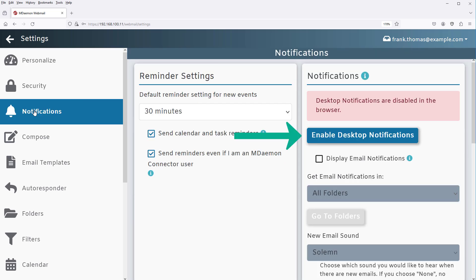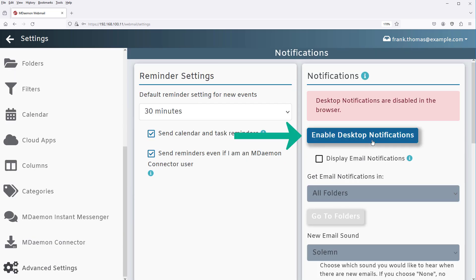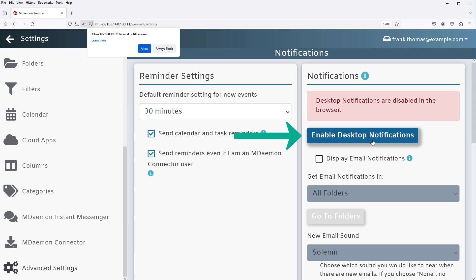Click on this button to enable desktop notifications in your browser. You'll receive this pop-up from your browser asking you to click Allow to enable desktop notifications from this website. Go ahead and click Allow.